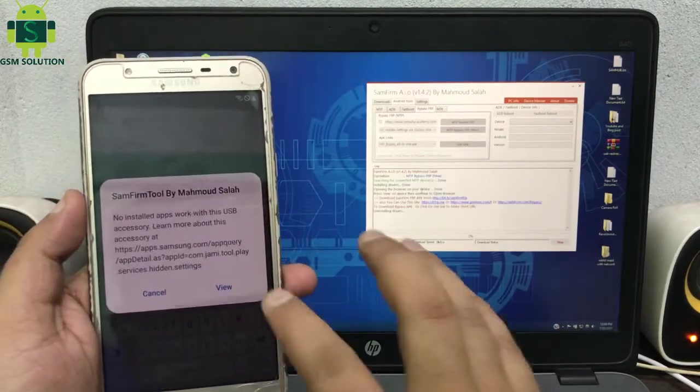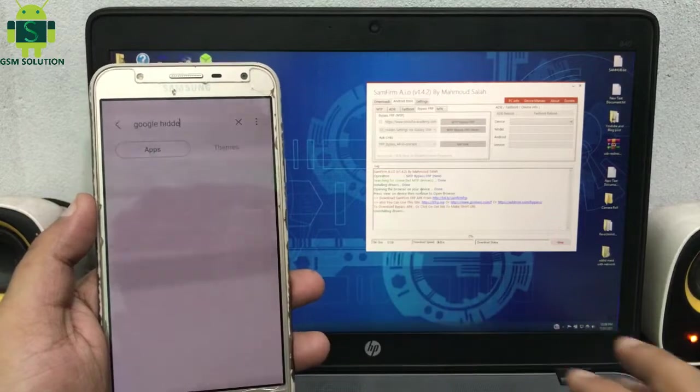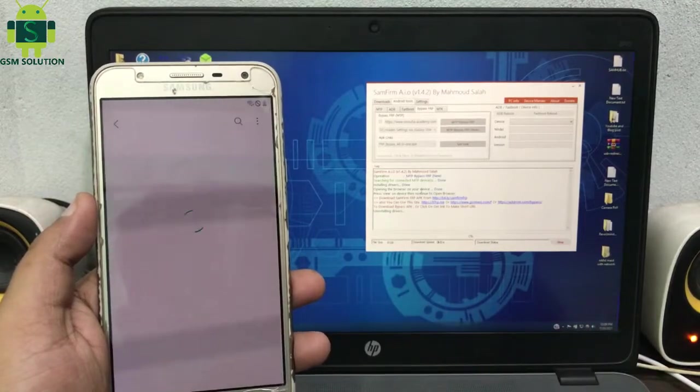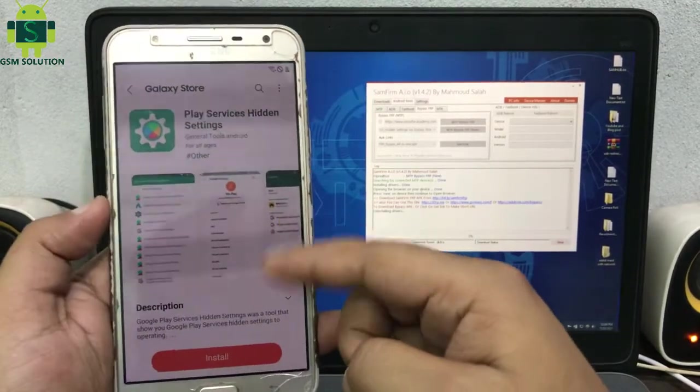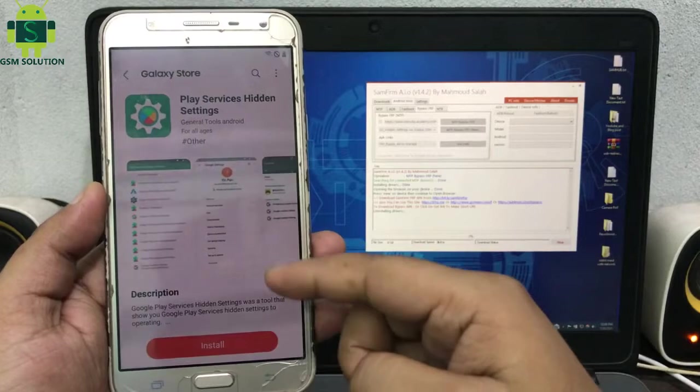Your phone will show a pop-up message. Click file to show play hidden settings. Now ready to FRP bypass, continue.